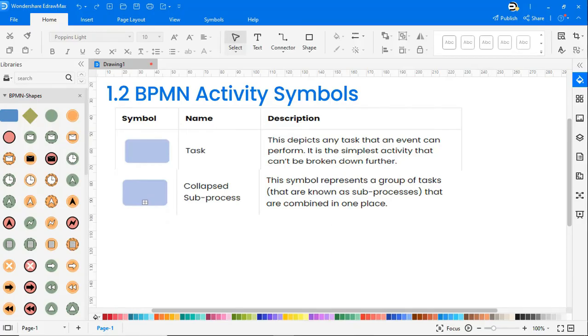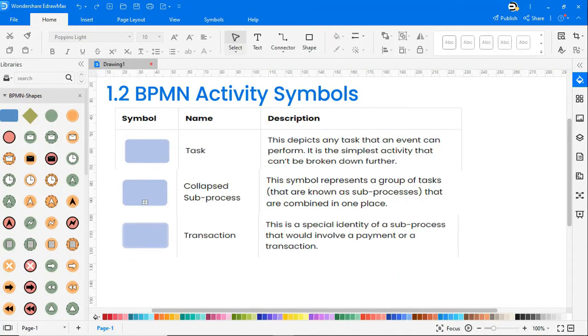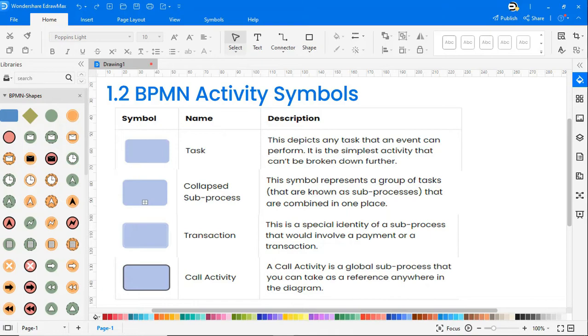Collapsed sub process represents a group of tasks, known as sub processes, that are combined in one place. Transaction is a special identity of a sub process that would involve a payment or a transaction. And call activity is a global sub process that you can take as a reference anywhere in the diagram.